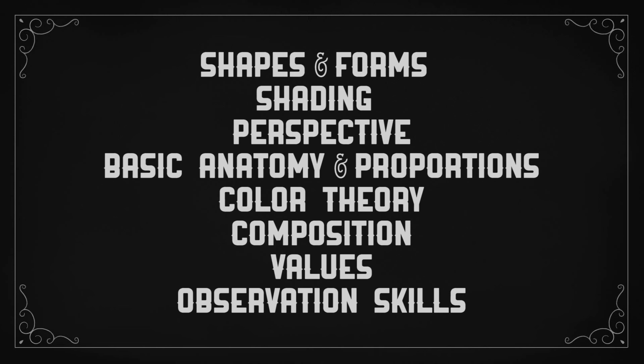The fundamentals are: shapes and forms, shading, perspective, basic anatomy and proportions, color theory, composition, values, and observation skills. Now, I'm not here to teach you all of these things. This isn't a how-to-draw series, but more of a what-should-you-know series. You're working on your art education and refining your skills right now, but you want to spend your time where it's most effective. So make sure you've got this stuff down first, then move on to the fancy stuff.